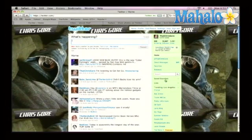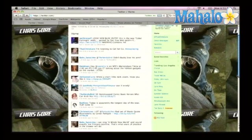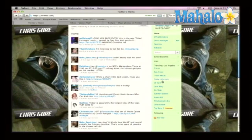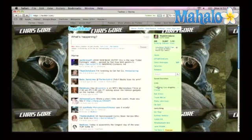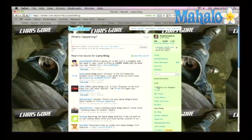If something becomes the top trending topic of the day, well, that's what most people are discussing. If you look on your bar where it says trending — trending in Los Angeles — they're talking about things like Ron Artest, oil spill, Larry King. And if you click on any of those, you'll see exactly what people are saying about that particular trending topic.